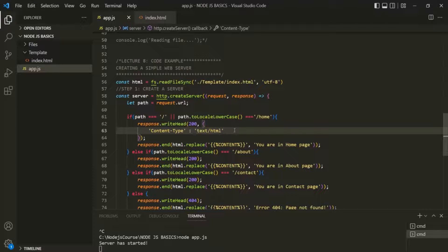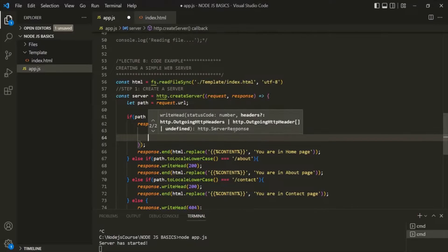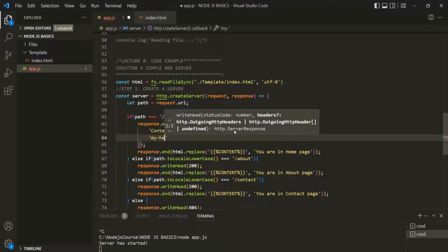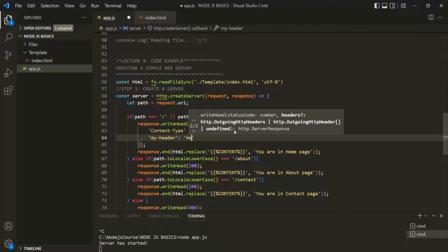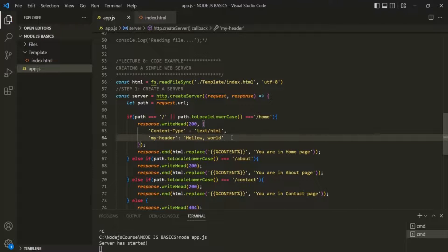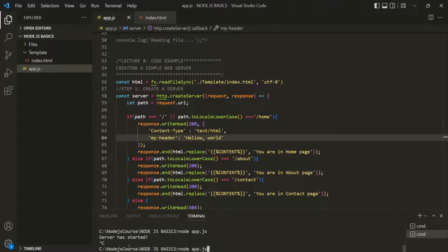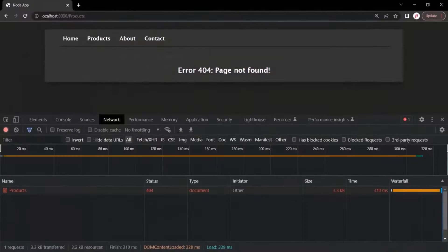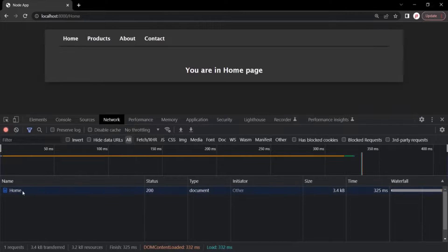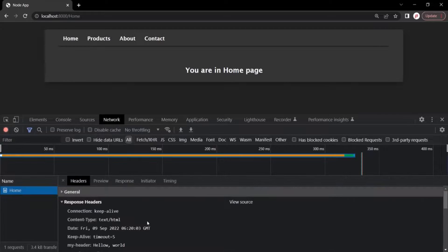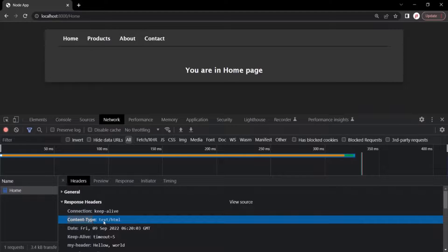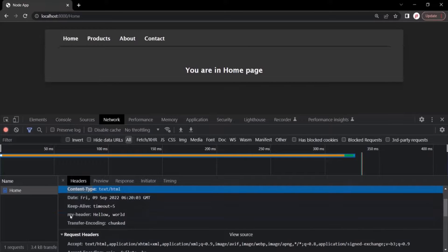You can set other headers as well, and you can also create your own custom headers. For example, let's say I want to set a custom header — I'll call it my-header and assign it the value 'hello world'. If I save the changes, stop the server, and restart it, then go to the web page and navigate to the home page, you will notice in the response headers that we now have the content-type set to text/html. We also see our custom header my-header set to the value 'hello world'. Both were set from our Node.js back-end application.